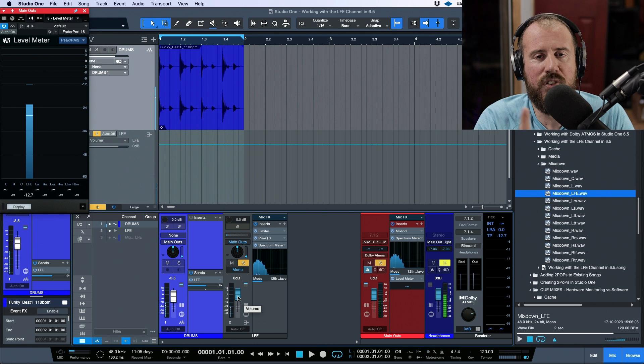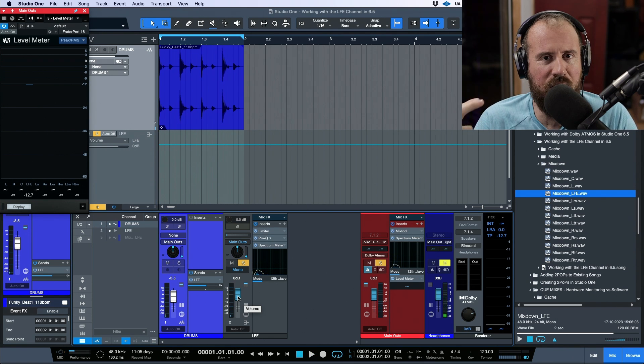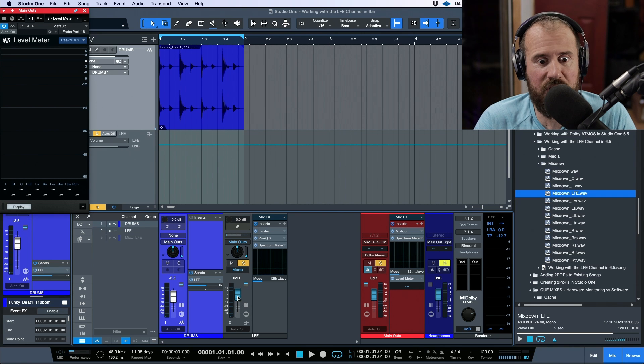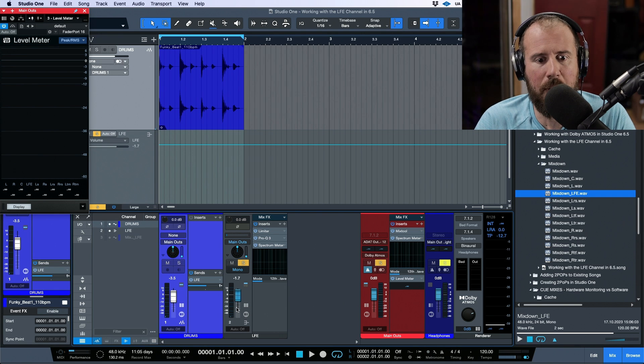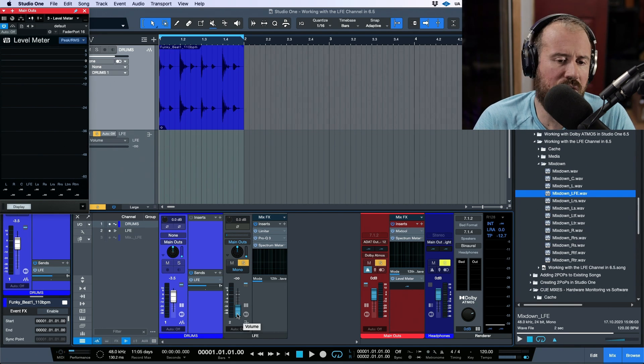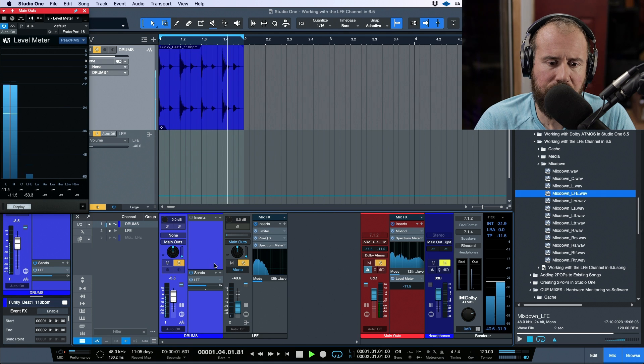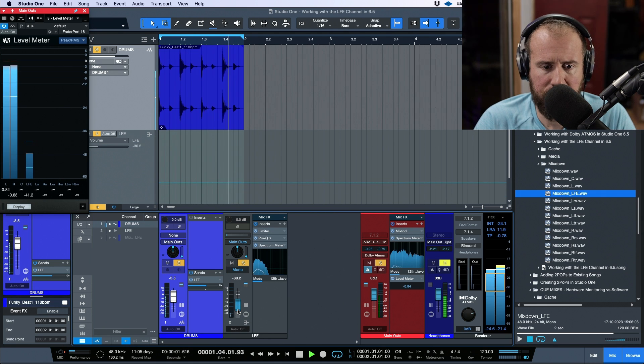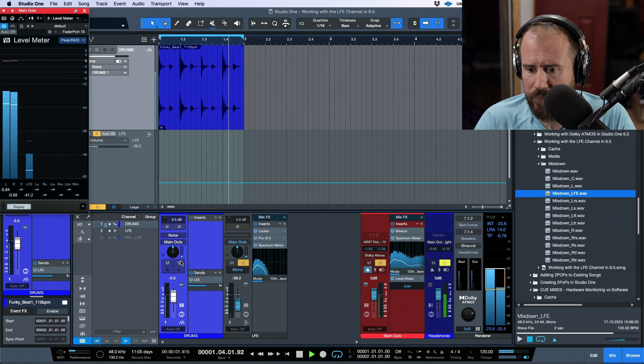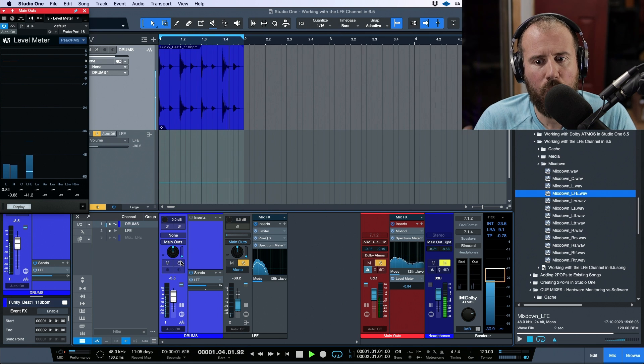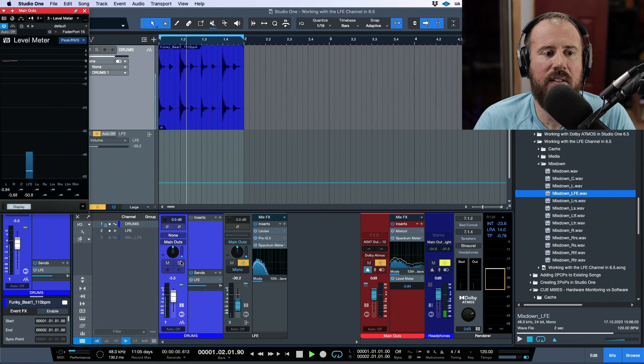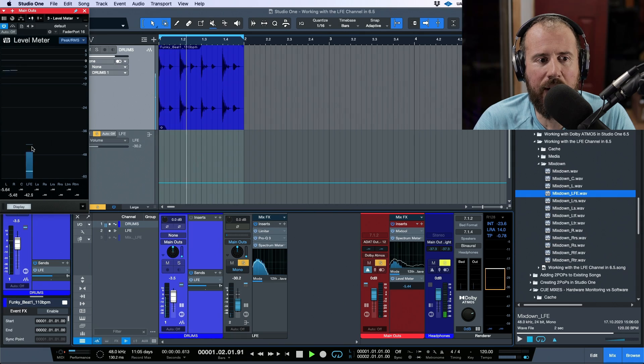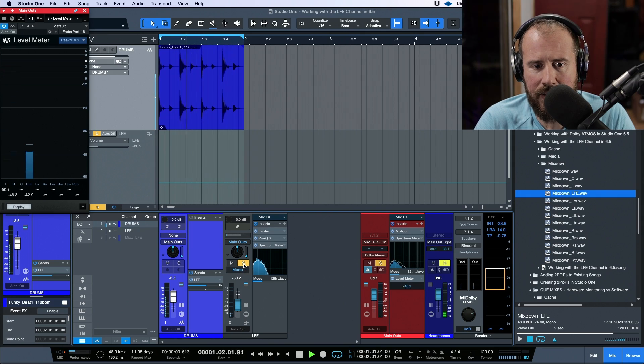And also, you're not going to hear this if you're listening on anything other than a set of headphones that can reproduce these low end frequencies. But the reality is that it would be tucked in much lower. We're barely tickling the meter here. Take a look at where we are here with our LFE channel.